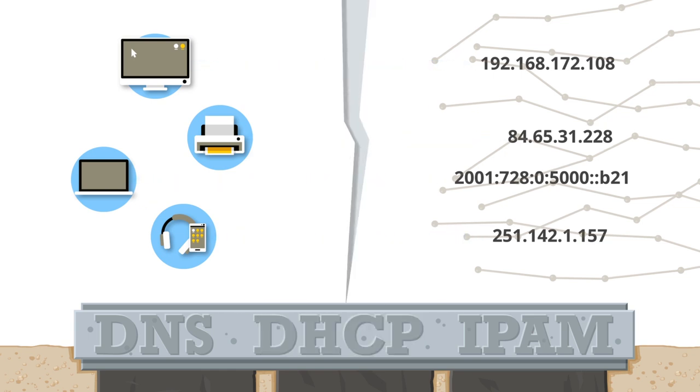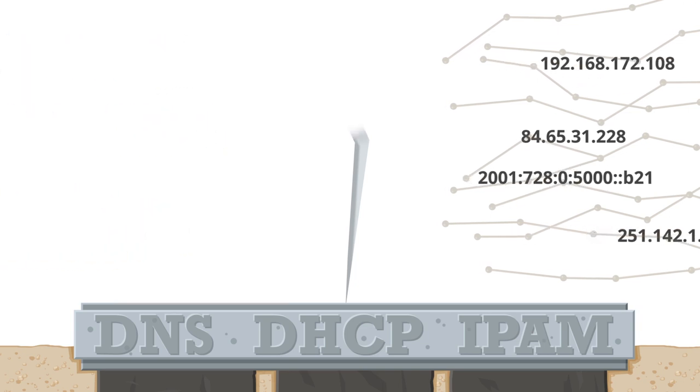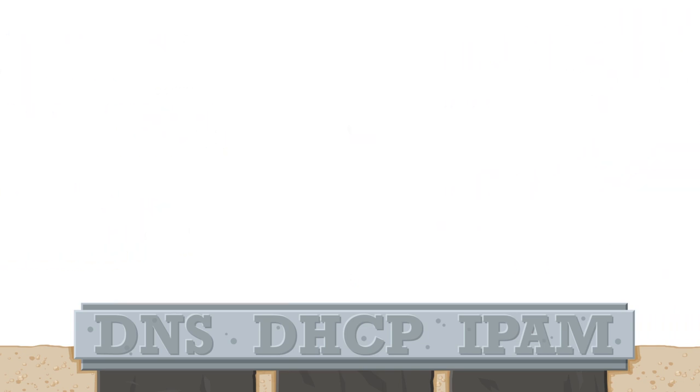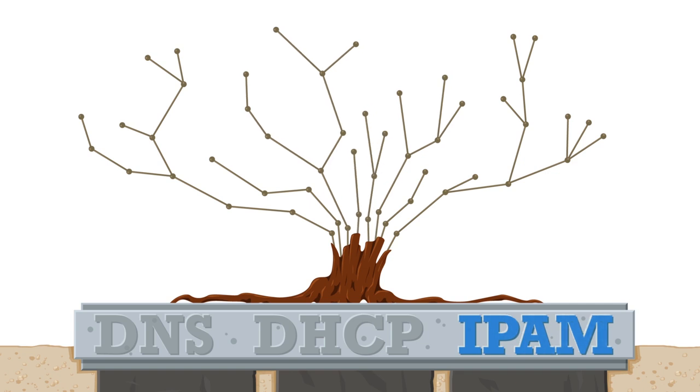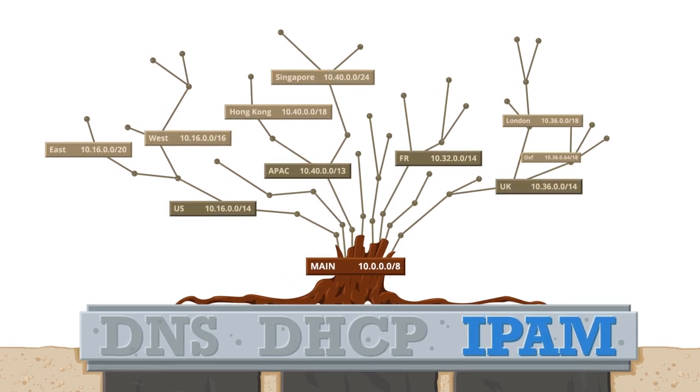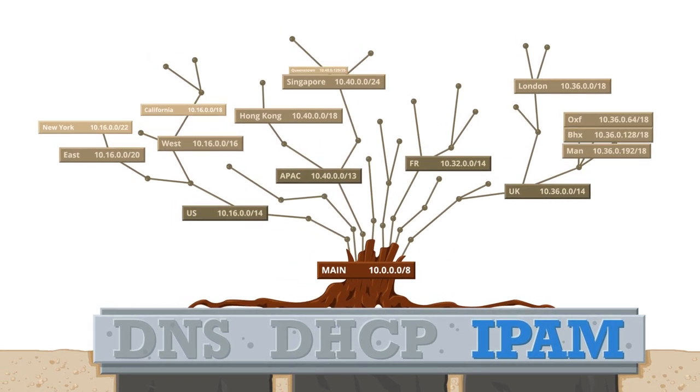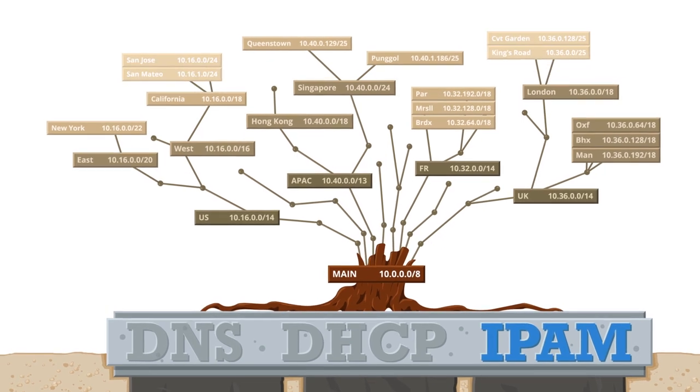Without DNS or DHCP, you have no access to applications or to your network. IPAM supports these critical technologies by enabling management of IP addresses. The IP plan is the framework of your network, structuring routing, capacity, and security policies.